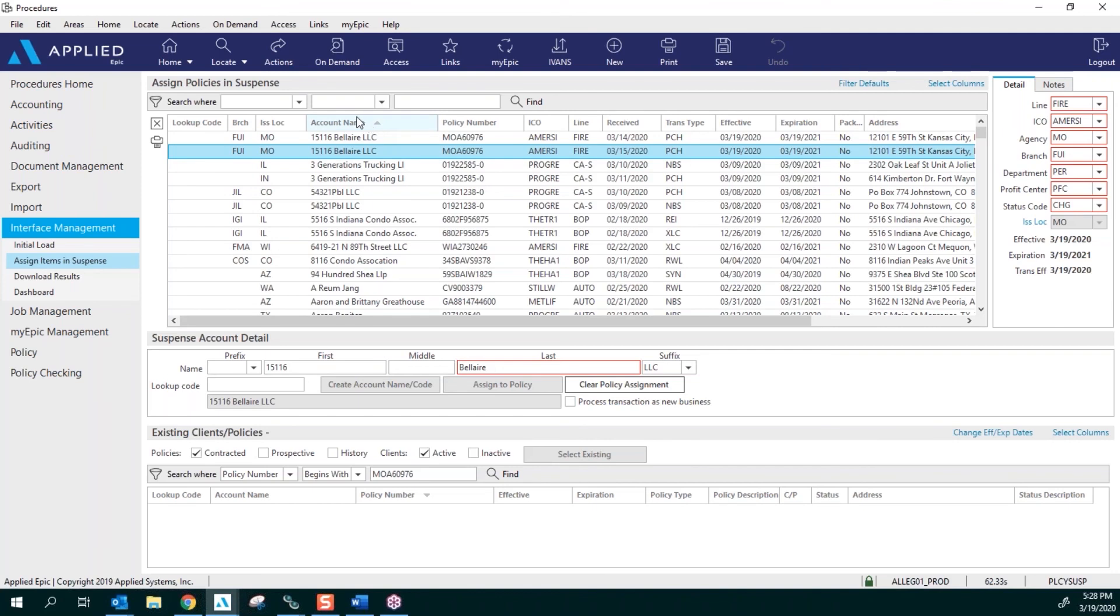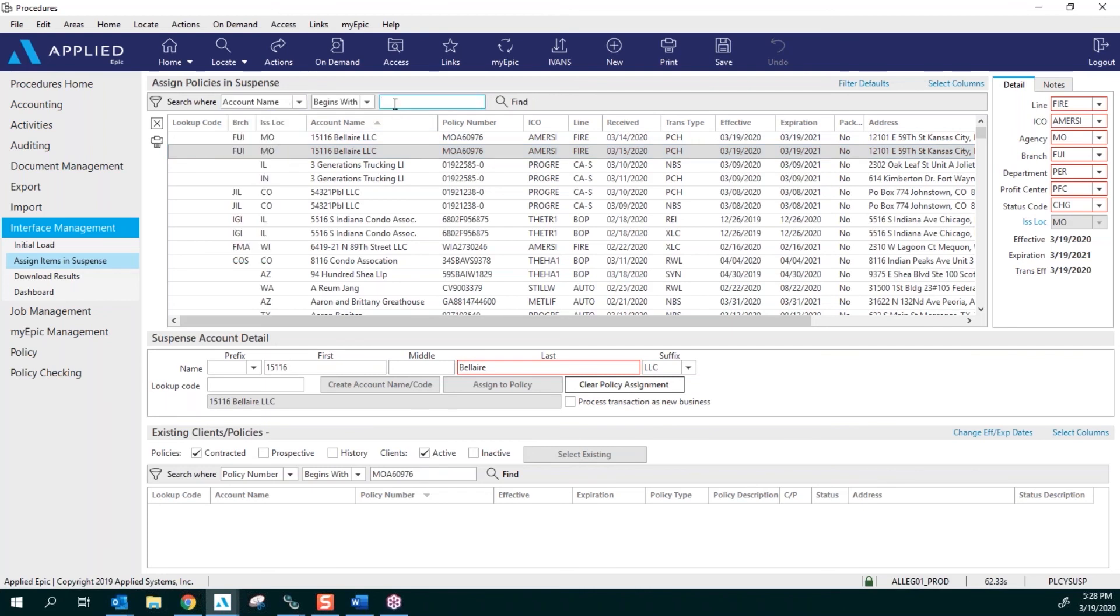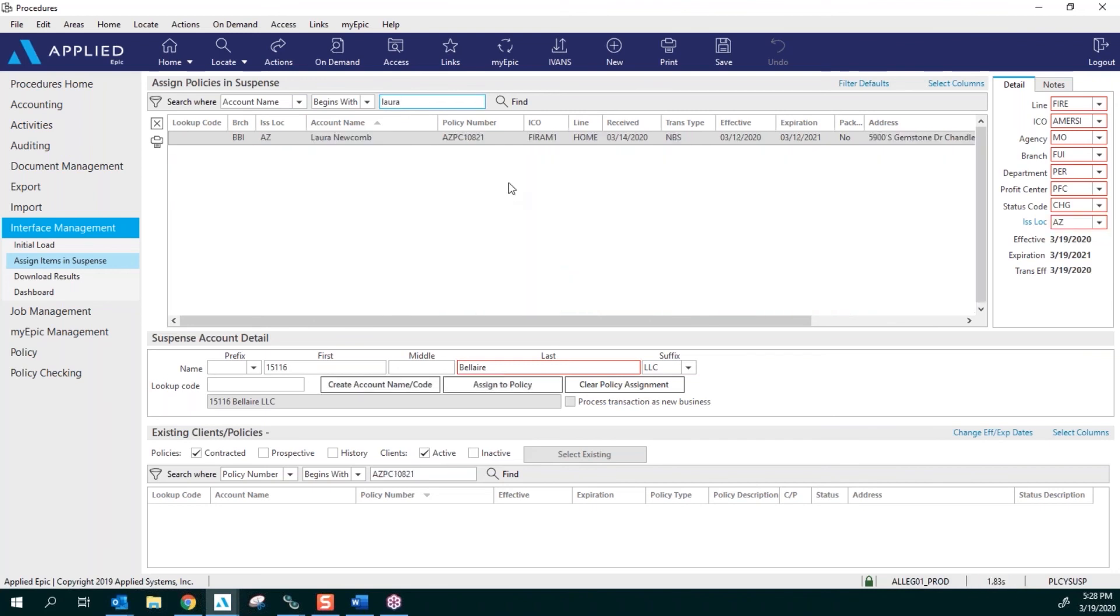You can search for your policies based off of your branch code, your issuing location, your first name of your clients, and policy number. These are the four that you're going to be using when you're searching for your clients. Click on the Search Where and you can do it by account name begins with. So let's just put in my name and see if there's anybody with the name of Laura. So now there is a policy.